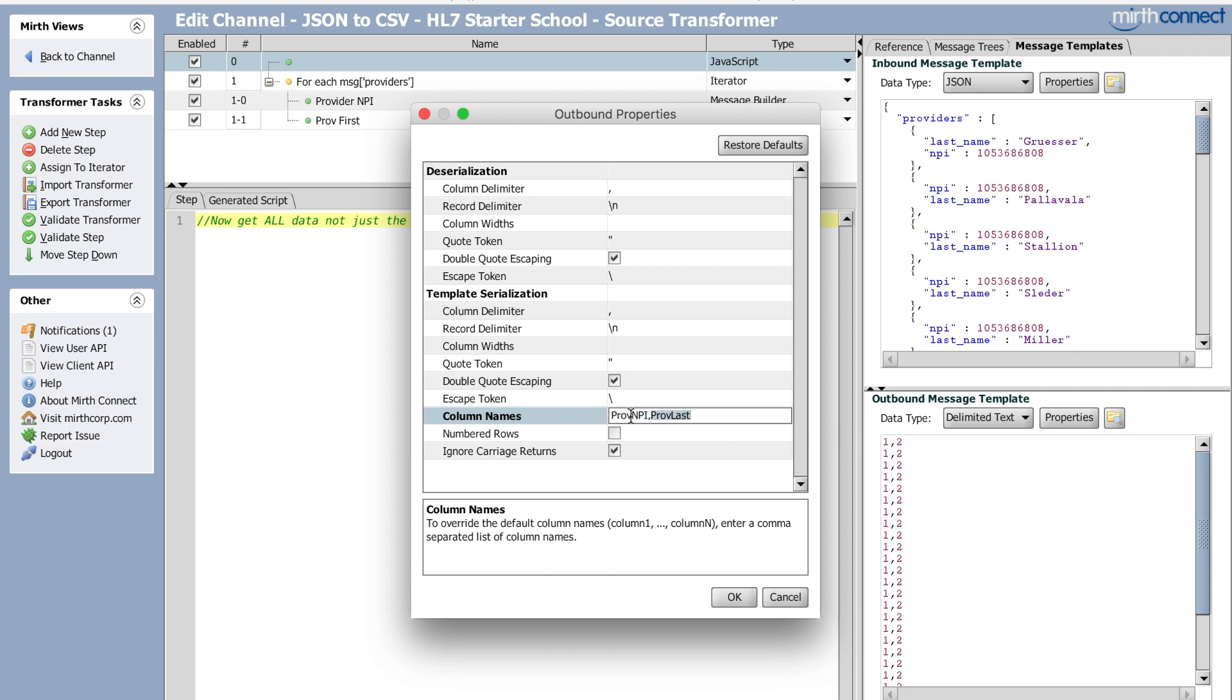So for instance, we go to the first row, it would be number one here, number two here, number one here, number two here. And that's all I changed here. I didn't change any of the serialization or deserialization except for the column names.